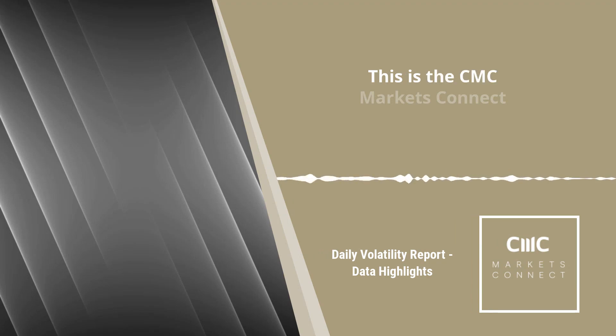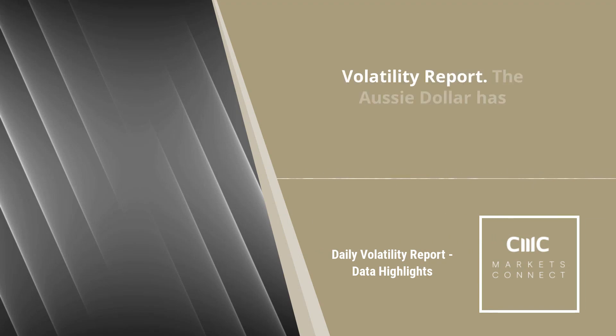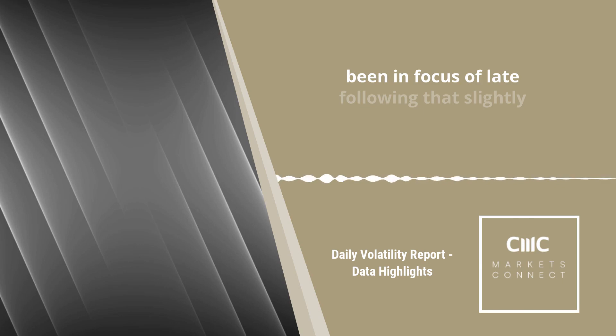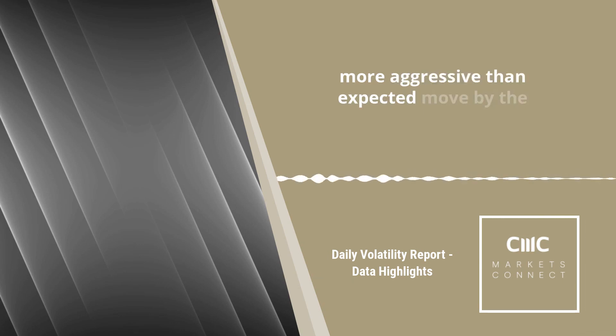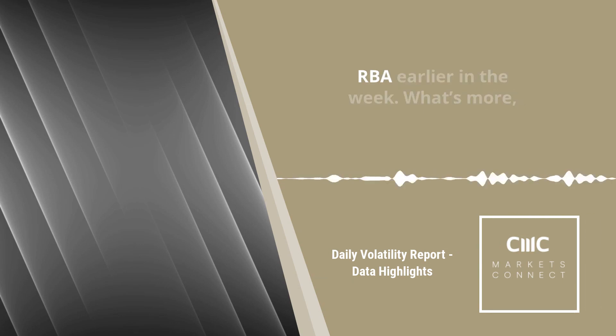This is the CMC Markets Connect volatility report. The Aussie dollar has been in focus of late, following that slightly more aggressive than expected move by the RBA earlier in the week.